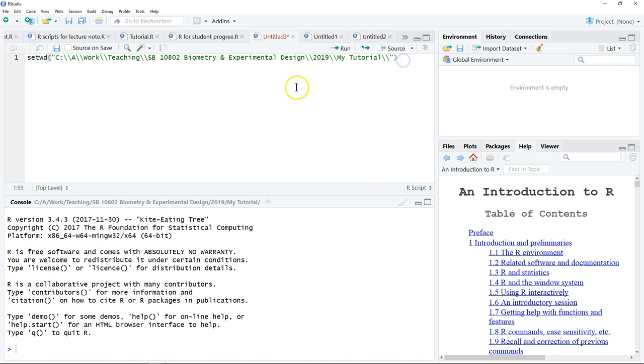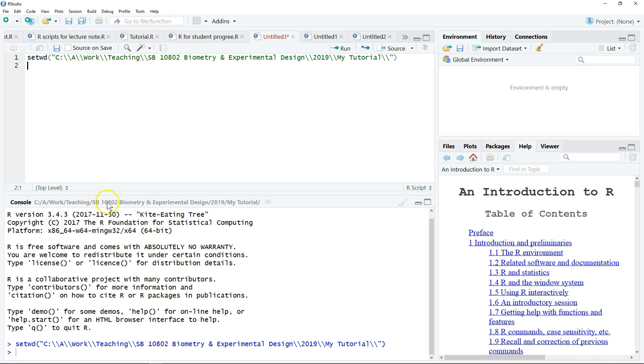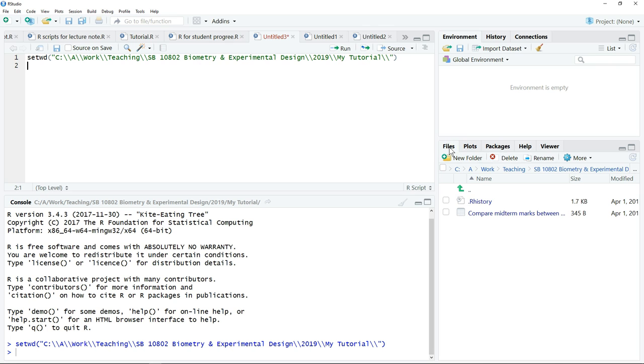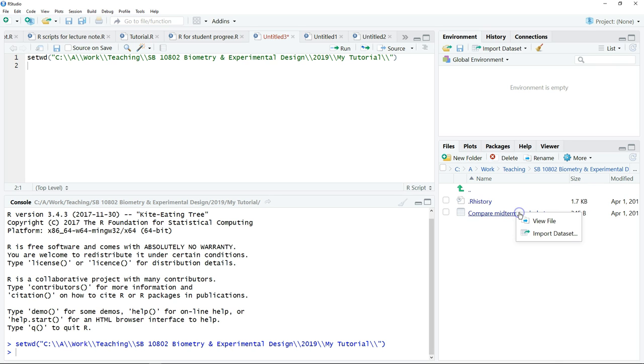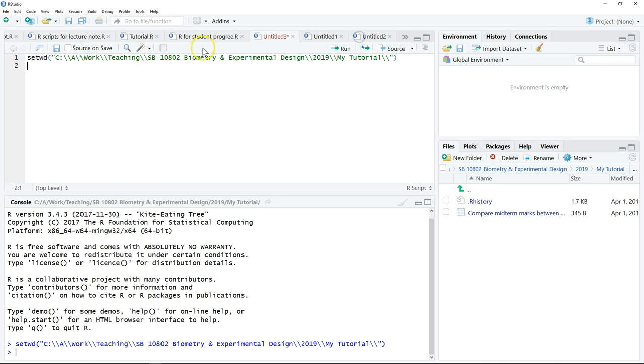After you have done this, you can just click Run. Now you can see our directory is already set. What we can do is go to another window, which is here; we can click Files, then we can view the files in our directory.